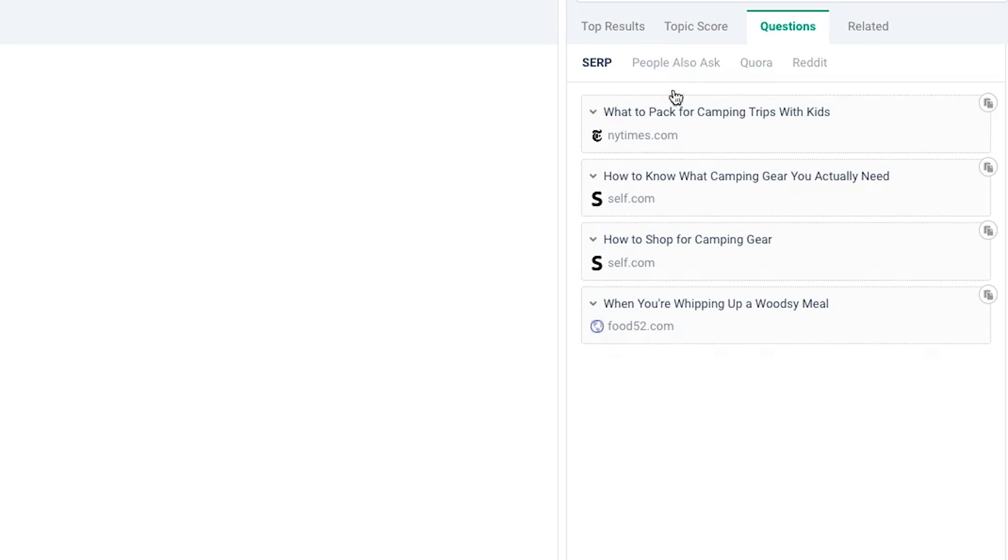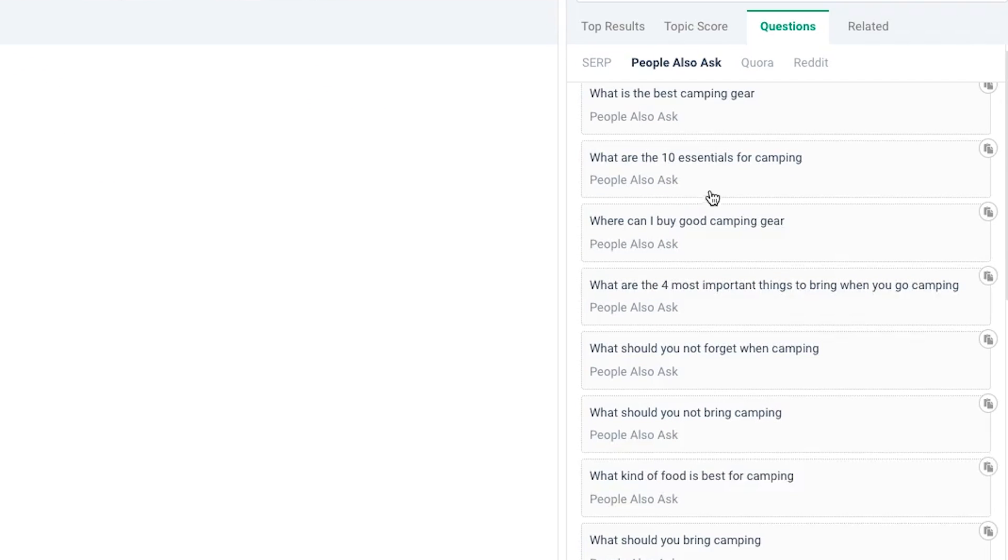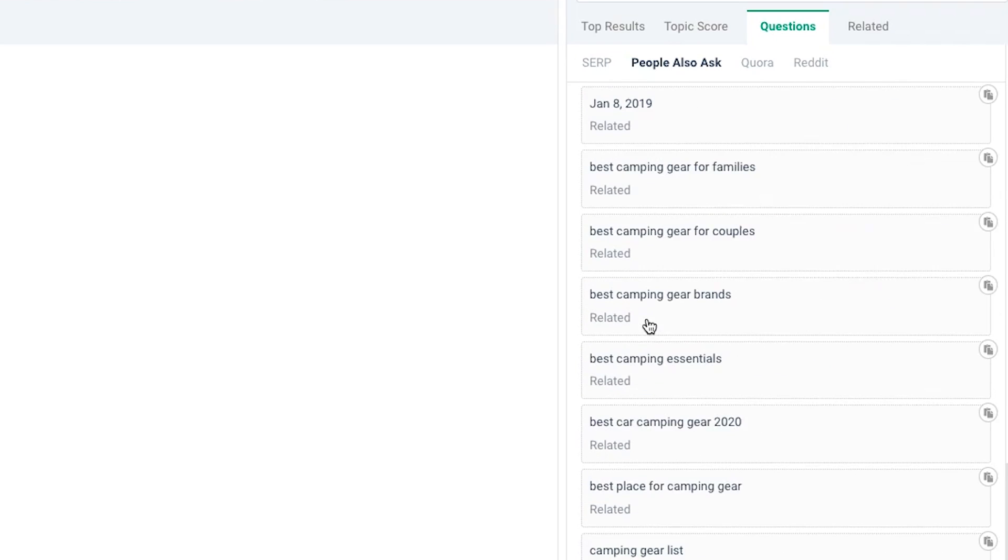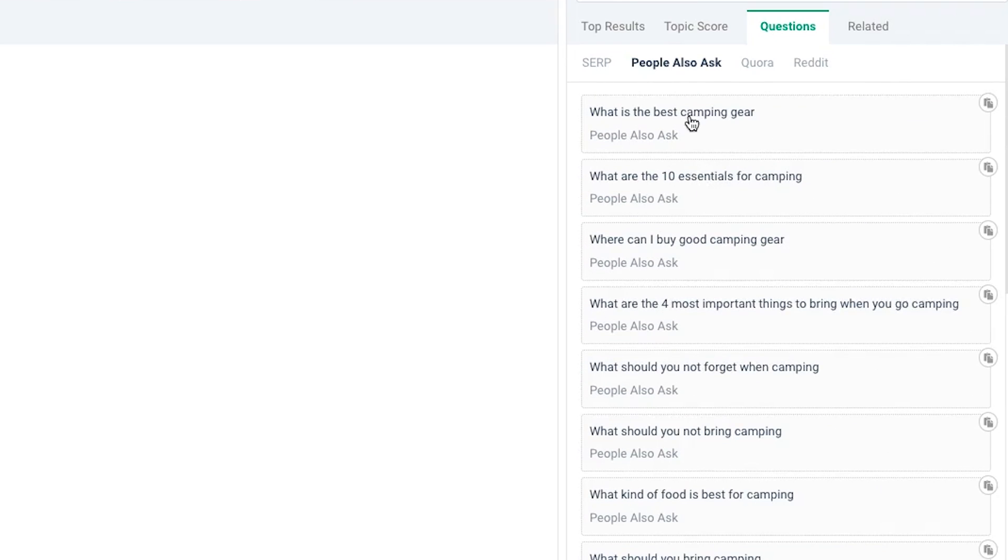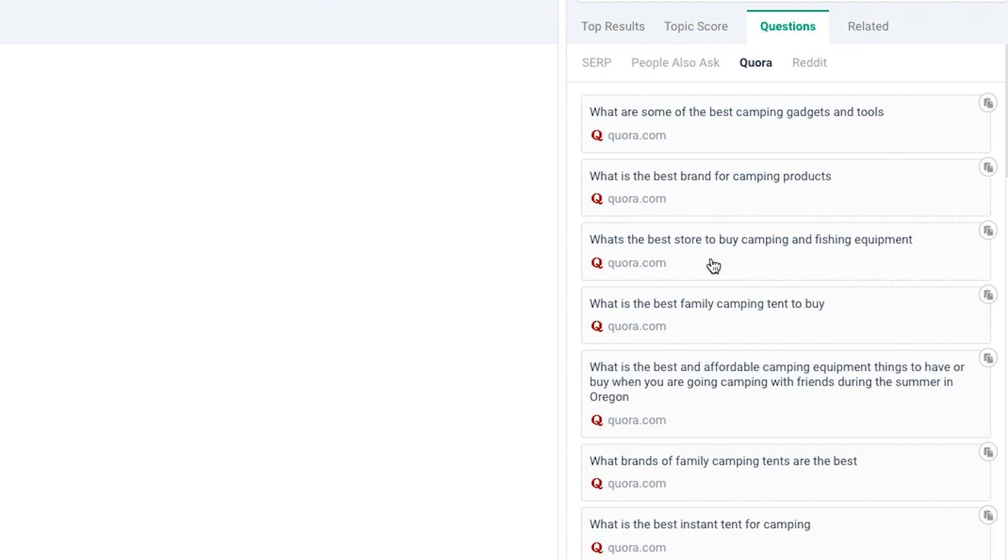Next up, you've got the commonly asked questions. This is quite cool because you can see what's commonly asked on Google. Frase will load the people also ask section and you can see the top questions here.